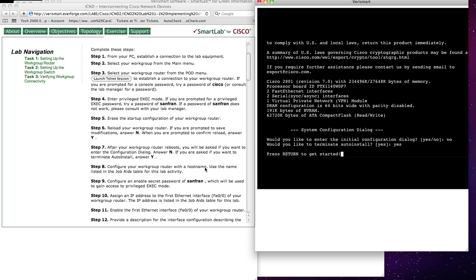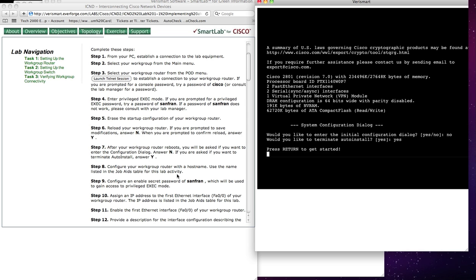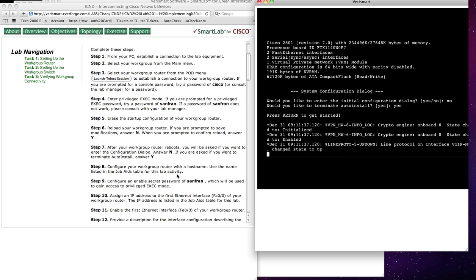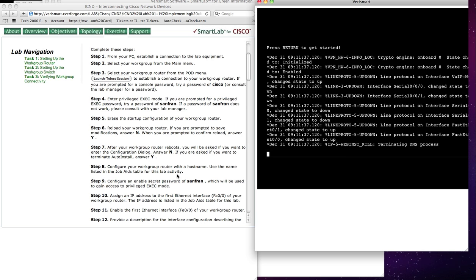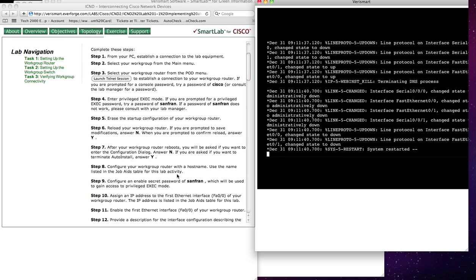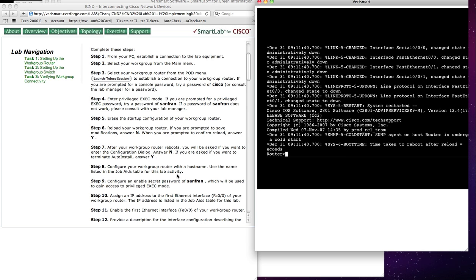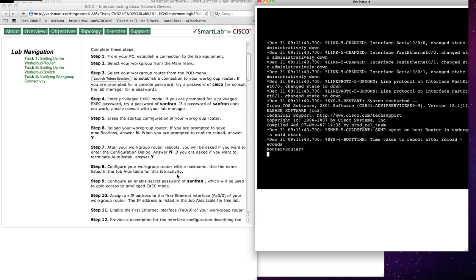Configure your workgroup router with a host name. Use the name listed in the job aids. So now I want to configure my workgroup router. You can see my router is now activating, as any Cisco IOS router would, and now I have my command prompt.